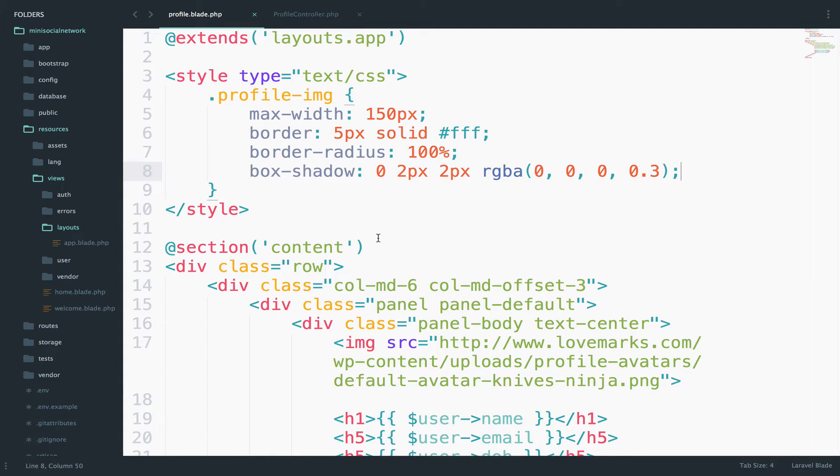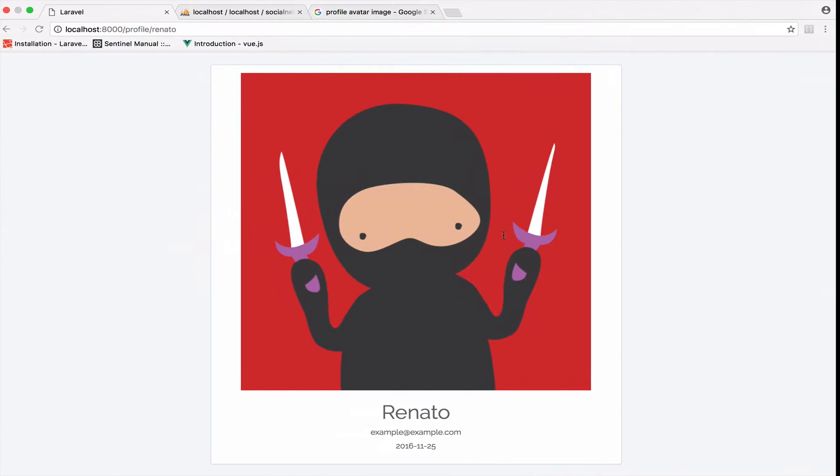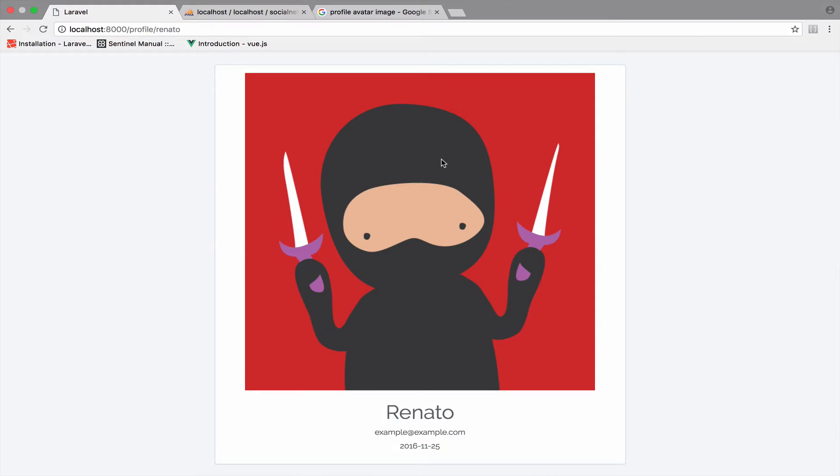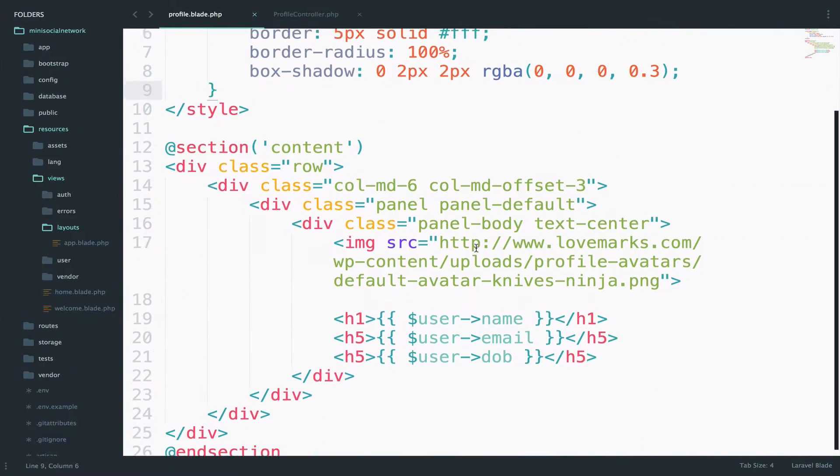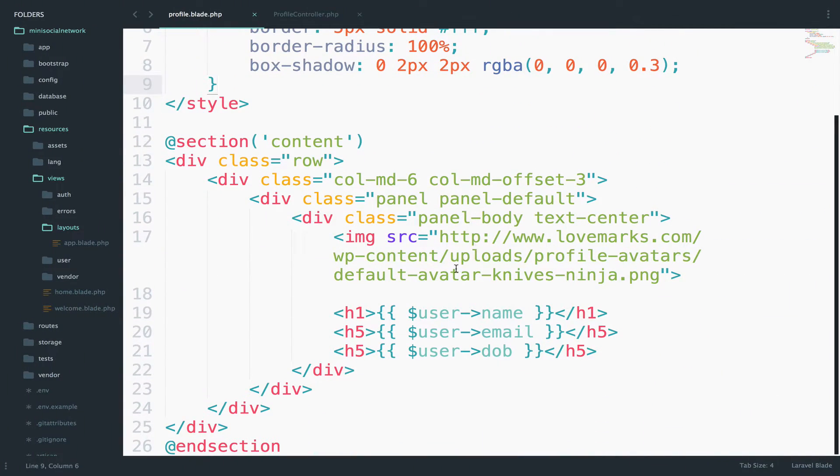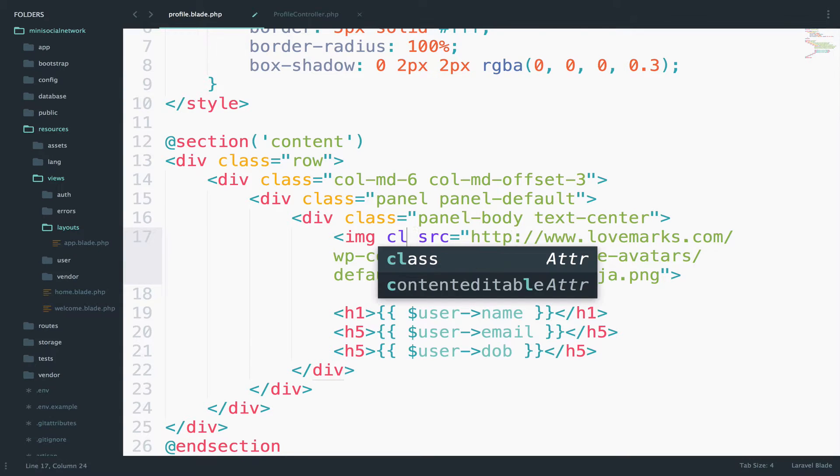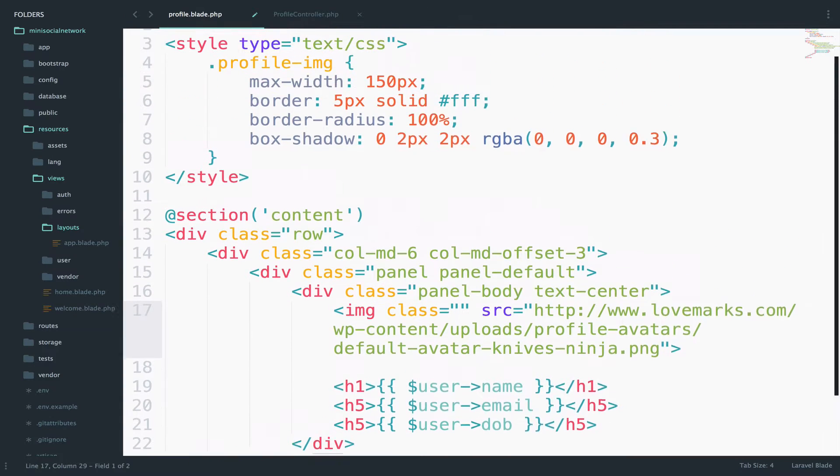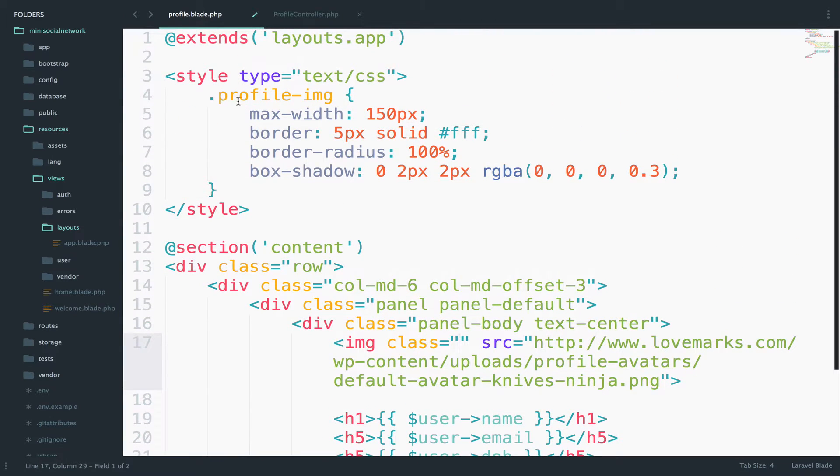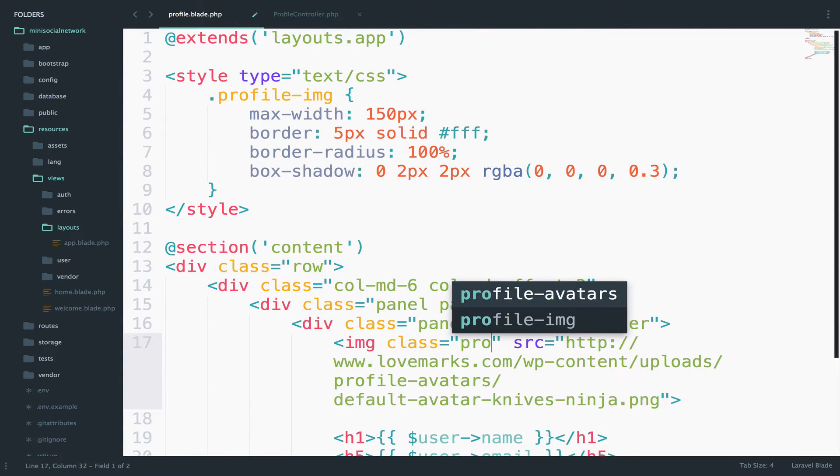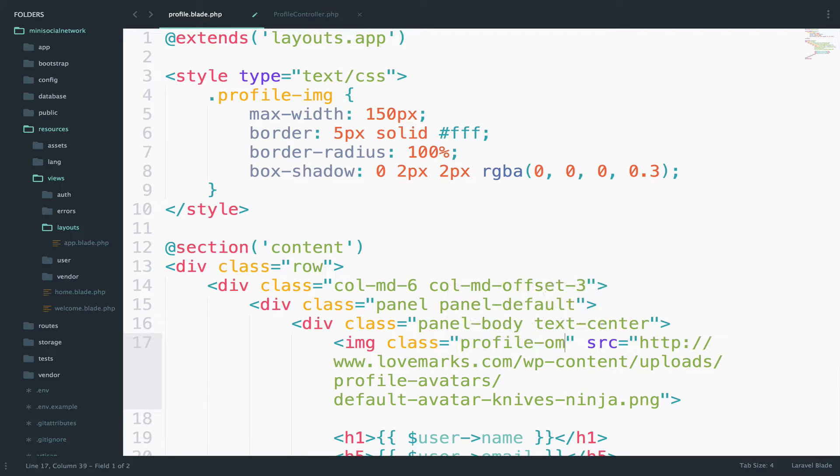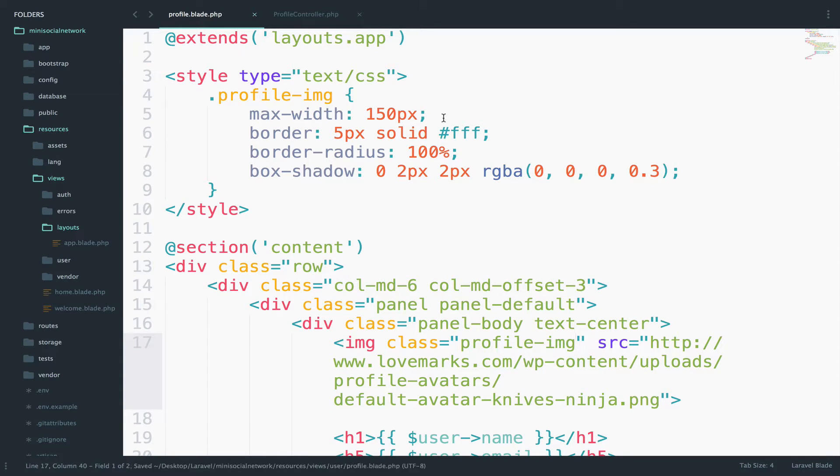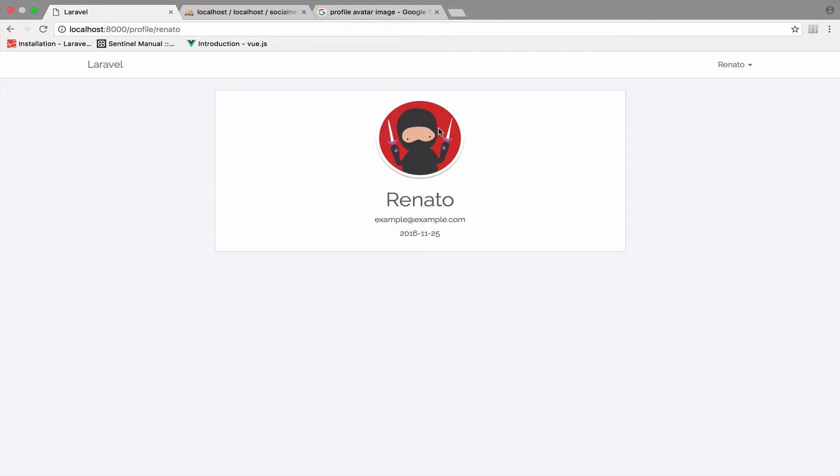So let's see what we have. And probably if we need any change, we will do that. Okay. Of course, we have to use this. So I will go right here and say class and use this class. The name is profile-img. All right. So let's take a look. Much, much better.